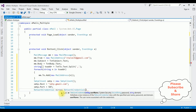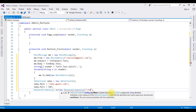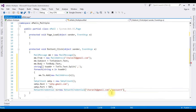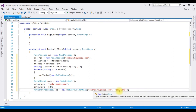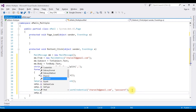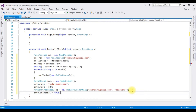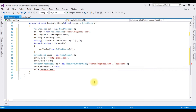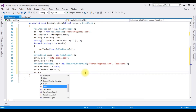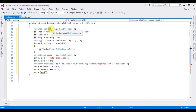Now I'm adding a NetworkCredential: 'NetworkCredential nc = new NetworkCredential(username, password)'. The username is charan3k@gmail.com and I'm adding the password — for security reasons I won't show the real password here, but I'll use the real credentials when sending. Set 'smtp.EnableSsl = true', then 'smtp.Credentials = nc', and finally 'smtp.Send(mm)' to send the email with the MailMessage object.